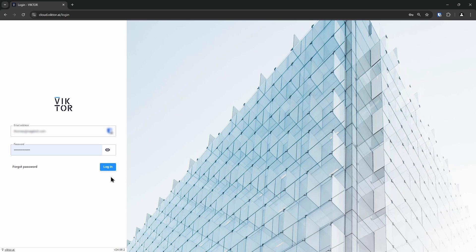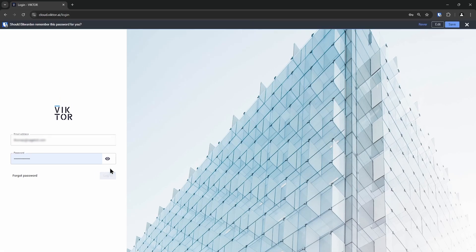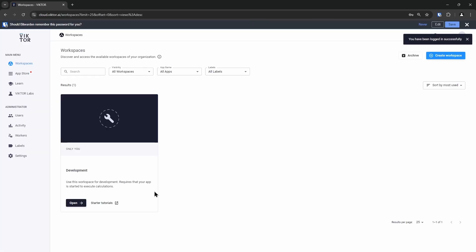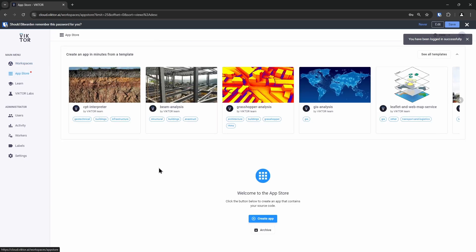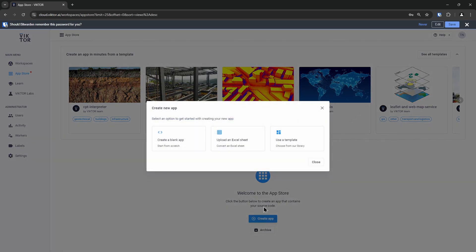First, you will need to log into your Victor environment and go to the App Store. Here you can click on the Create App button and you will see a window that gives you three options. We will choose the second.